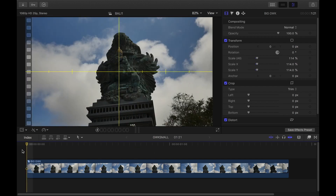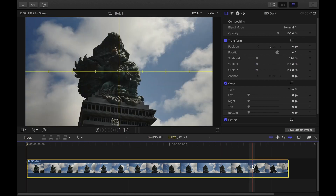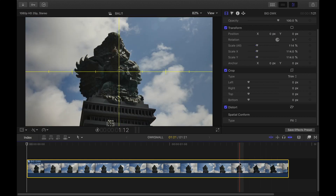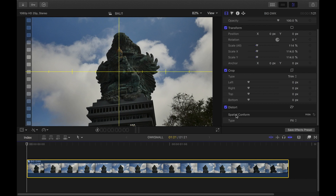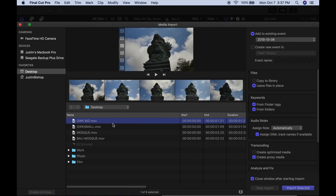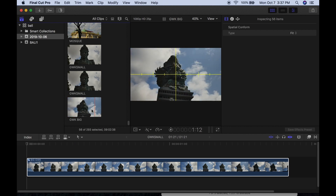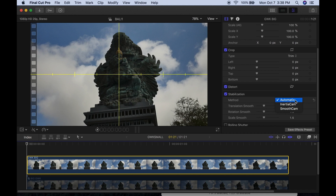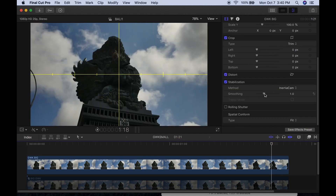The next step is to export this, because the program doesn't realize we want to stabilize it again — it thinks it's pictures even though it's a compound clip. Export at the best quality you can. When it's exported, go to Import and bring in the file we just made. Now the stabilization option has appeared because the program knows it's a video file. We can stabilize this a second time — there are three options: Automatic, Inertia, and Smooth. I've had the most luck with Inertia Cam at a lower amount.